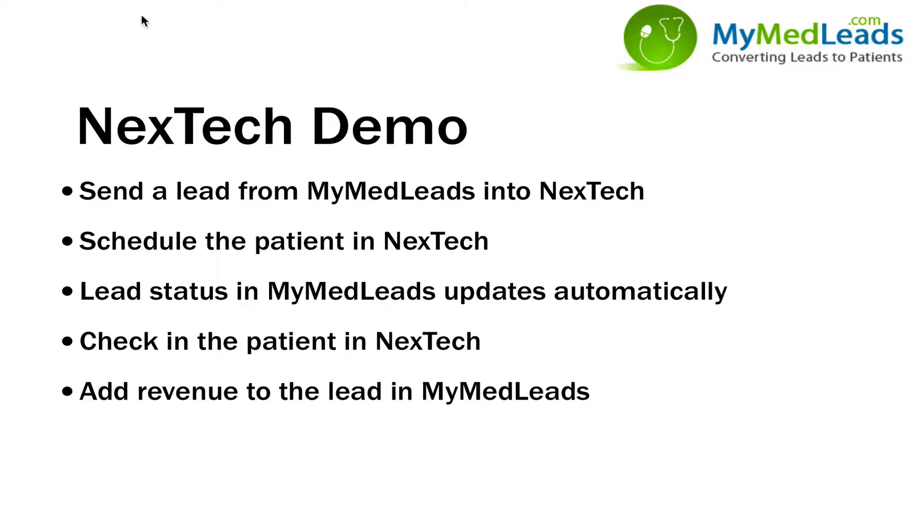Hi, my name is Enrique Rangel. I'm with MyMedLeads.com and today I'm going to do a quick video on how MyMedLeads integrates with Nextech so that we can deliver marketing leads right into the Nextech system without having to enter them manually.